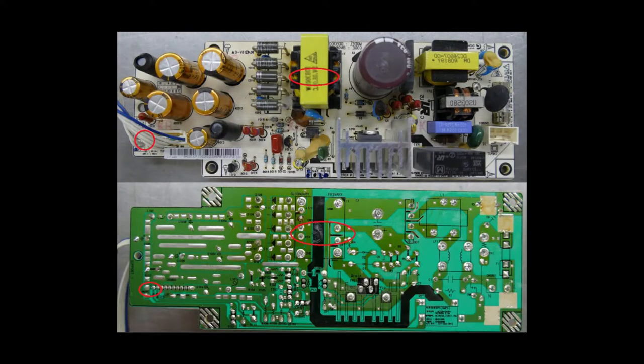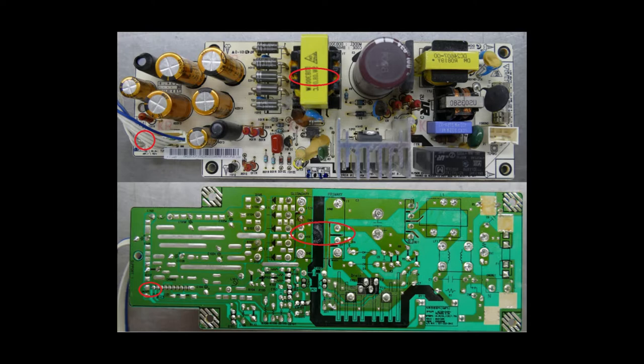Some power supplies have a standby power system, which provides a low voltage DC to power a remote control detect or power button power on function. TVs, audio equipment, and PC power supplies are some of the main examples.